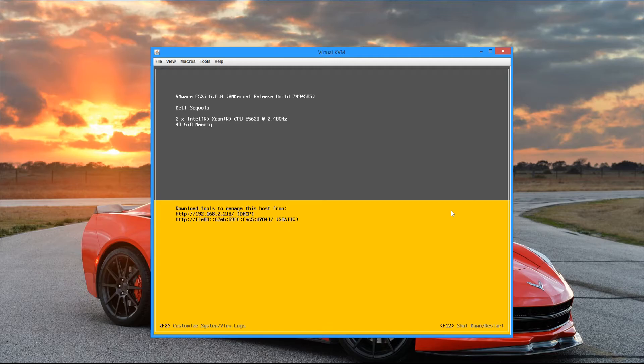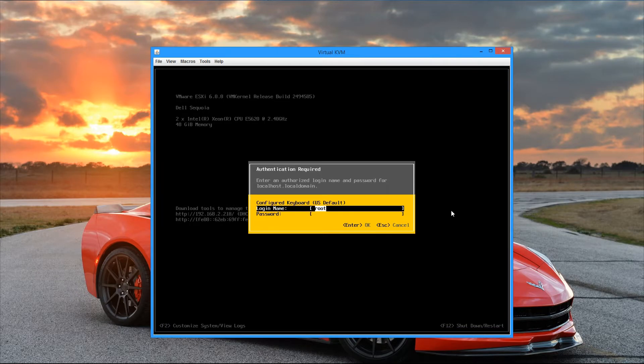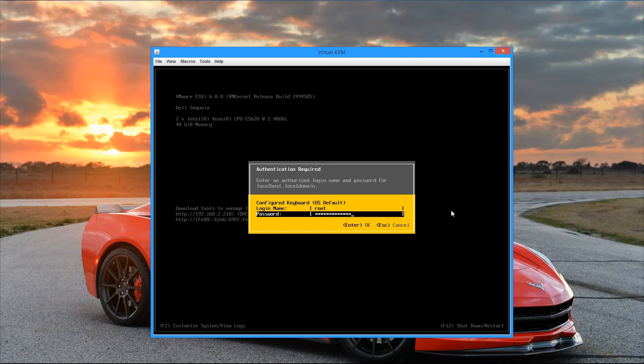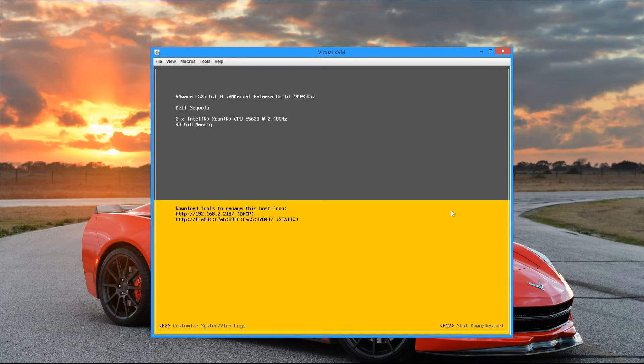So let's go ahead and hit F2 to launch the system customizer. And it asks us to log in and we're going to use root along with the password that we set during the installation, and hit enter to continue.